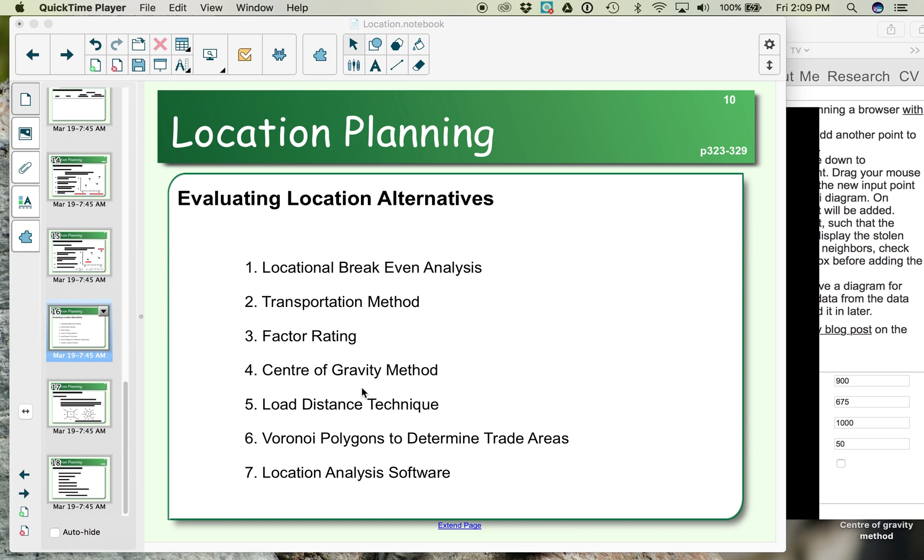The center of gravity method is what we use when we are determining a warehouse or distribution center. And in that case, what it does is have you calculate a weighted average based on overlaying a grid on top of a map. So you're minimizing the distance between where your warehouse or distribution center is located versus where you're sending your product.